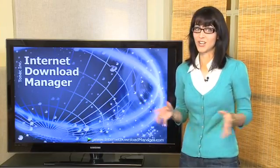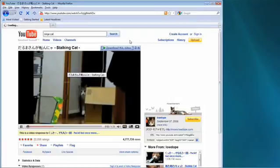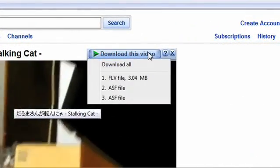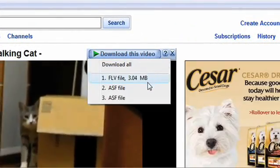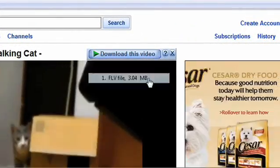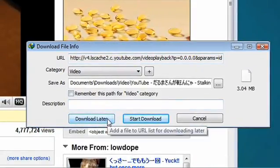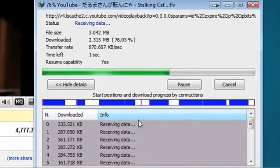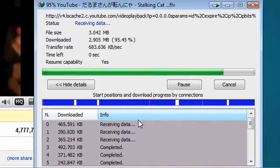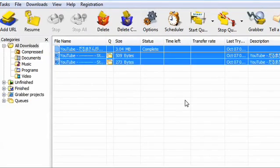Once installed, any time you watch a video online, a Download This Video button will appear. With just a click, you'll be downloading your videos from many of the top video sharing sites like YouTube and MySpace TV. You won't find the functionality and ease with anyone else.